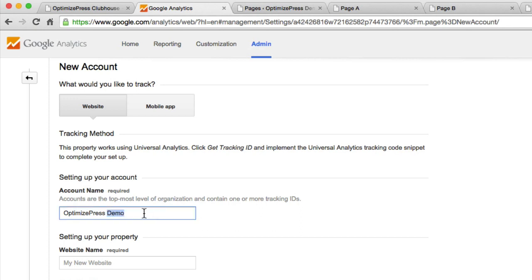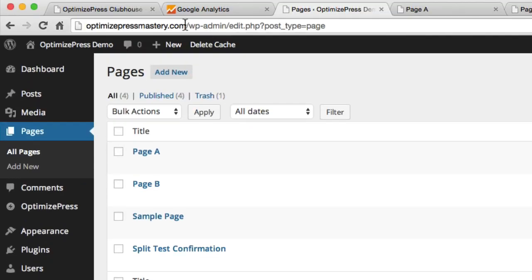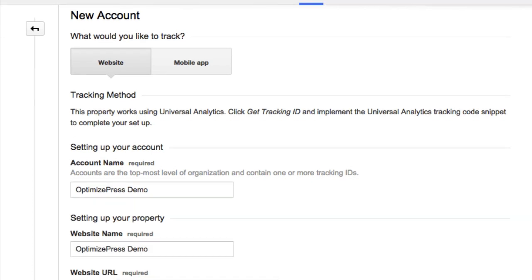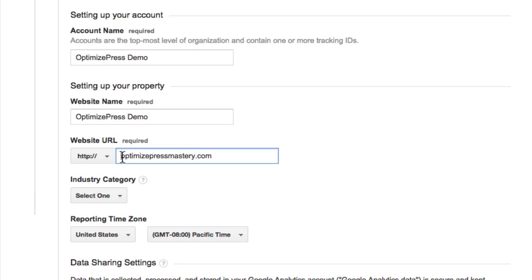I'm going to copy that as the website name as well, and from here we're going to put in our URL. I'll go back to my site, copy the URL, and paste it in — removing the HTTP. Don't worry if yours says www; mine doesn't due to how I've set up the installation. Just put in exactly what your URL is showing in the address bar.